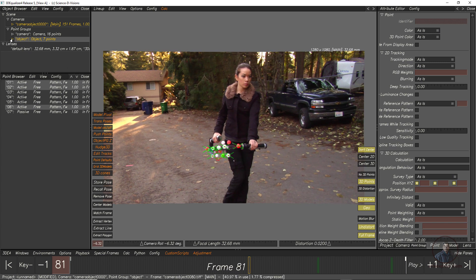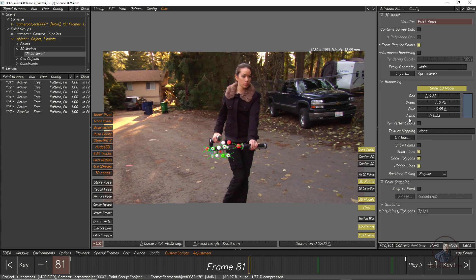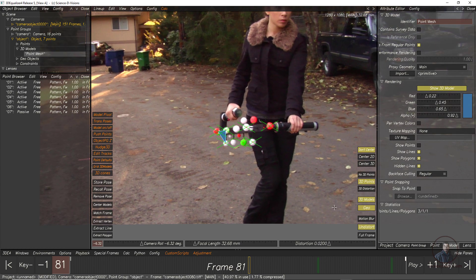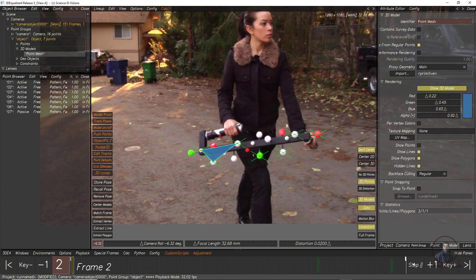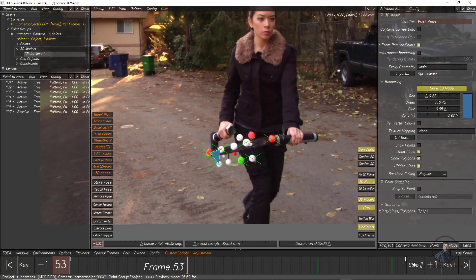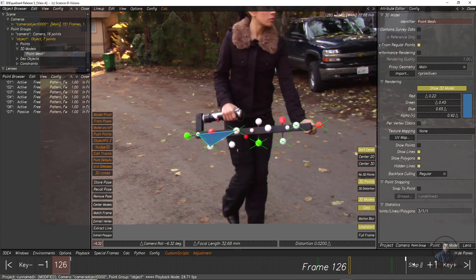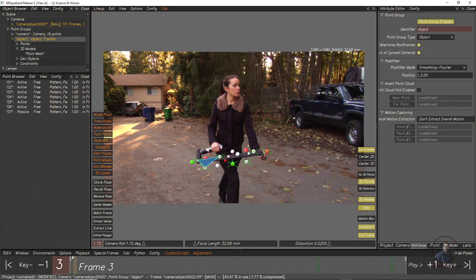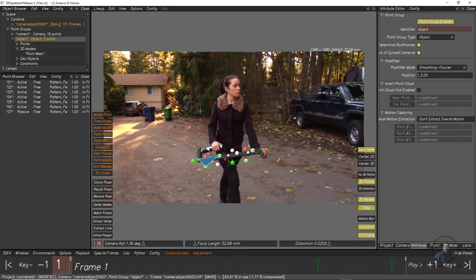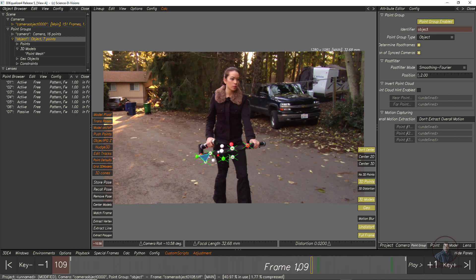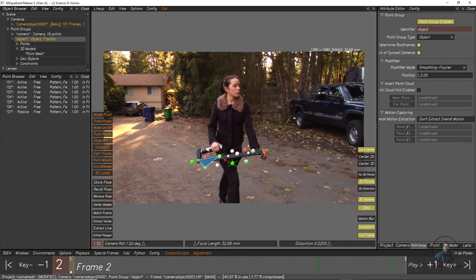Select the mesh inside the point group and adjust the alpha value to make it more visible. Play and check — you can see the mesh is sticking to the object. Like this you can also create a test object in your camera group to test the scene. Now we are ready for exporting.